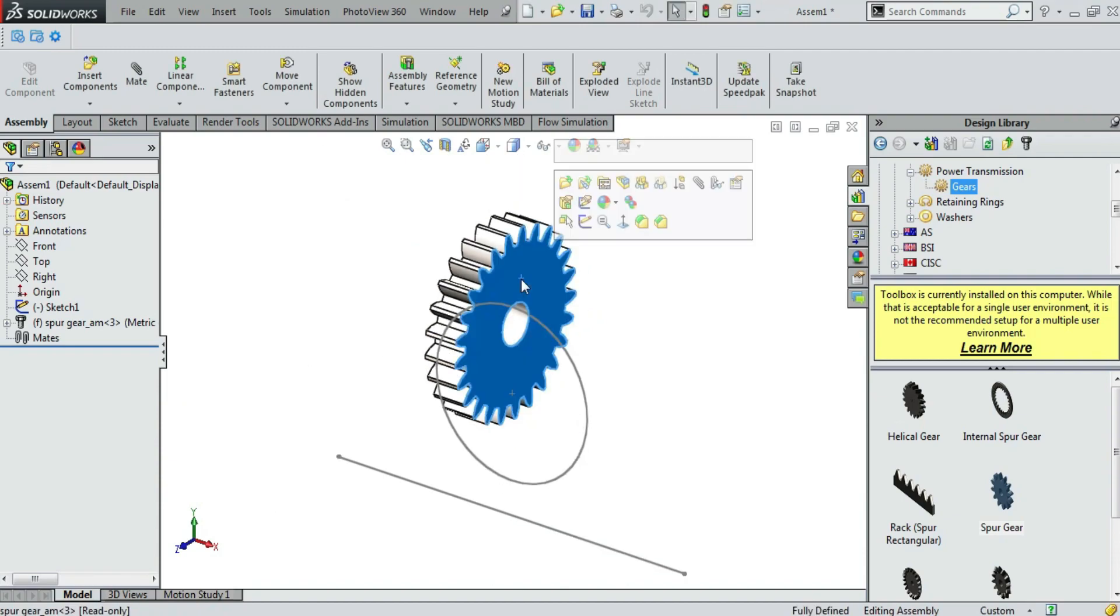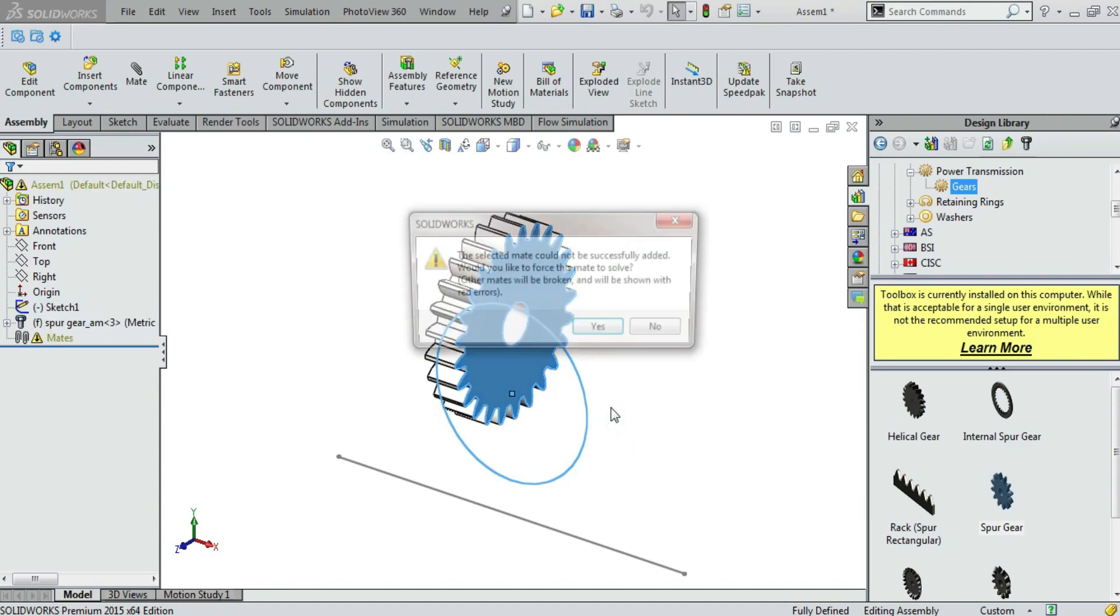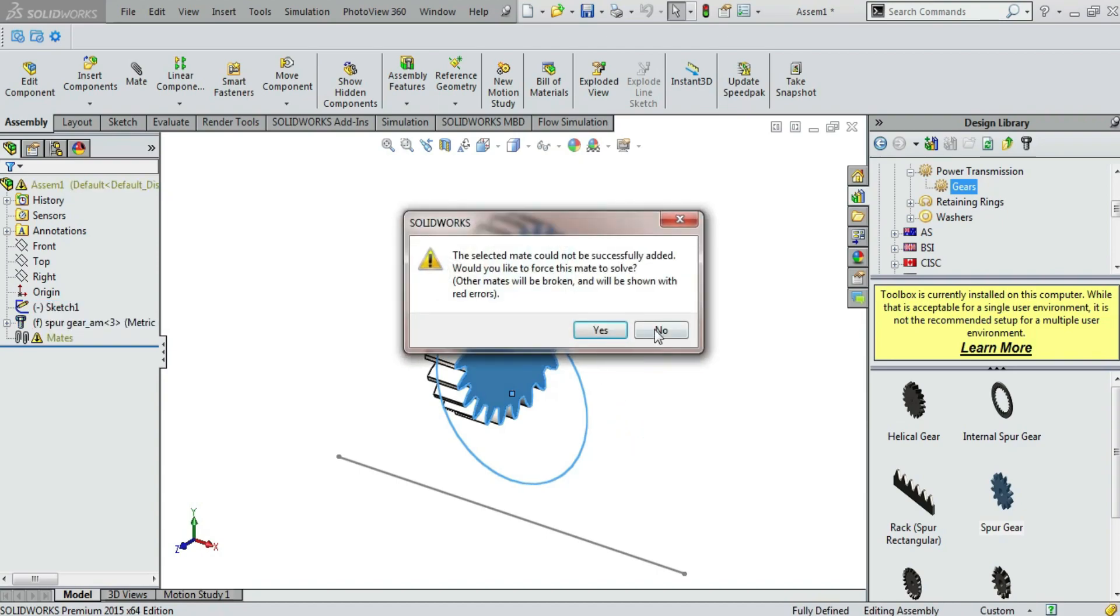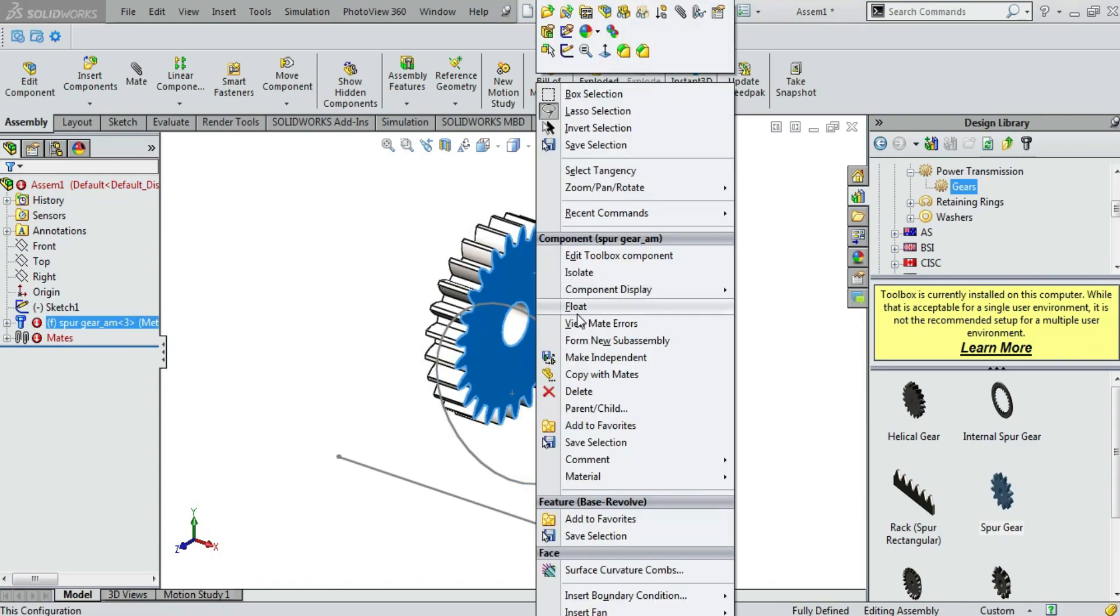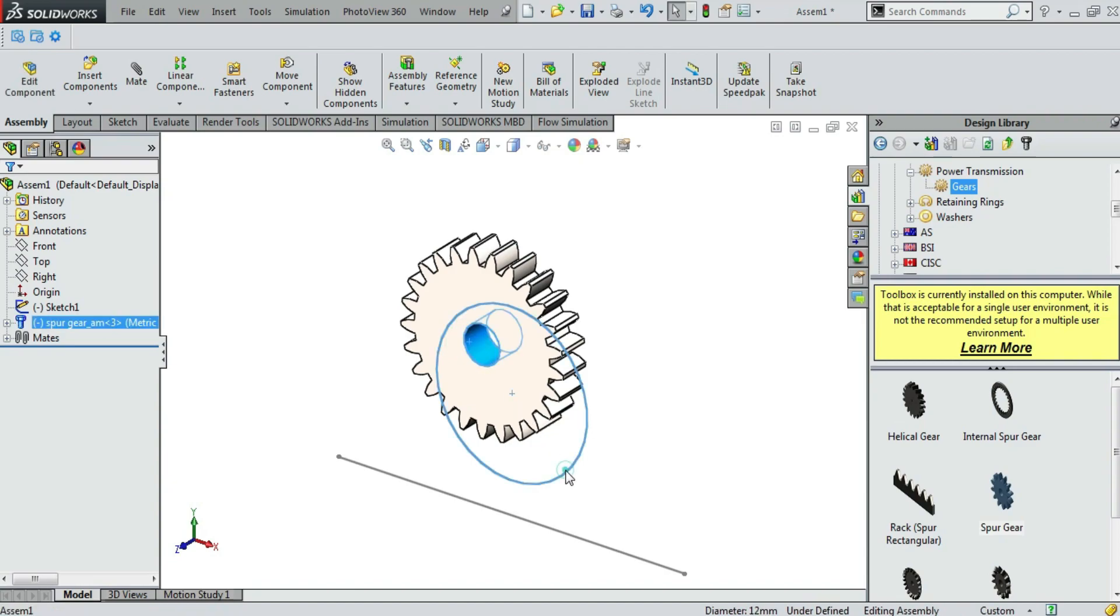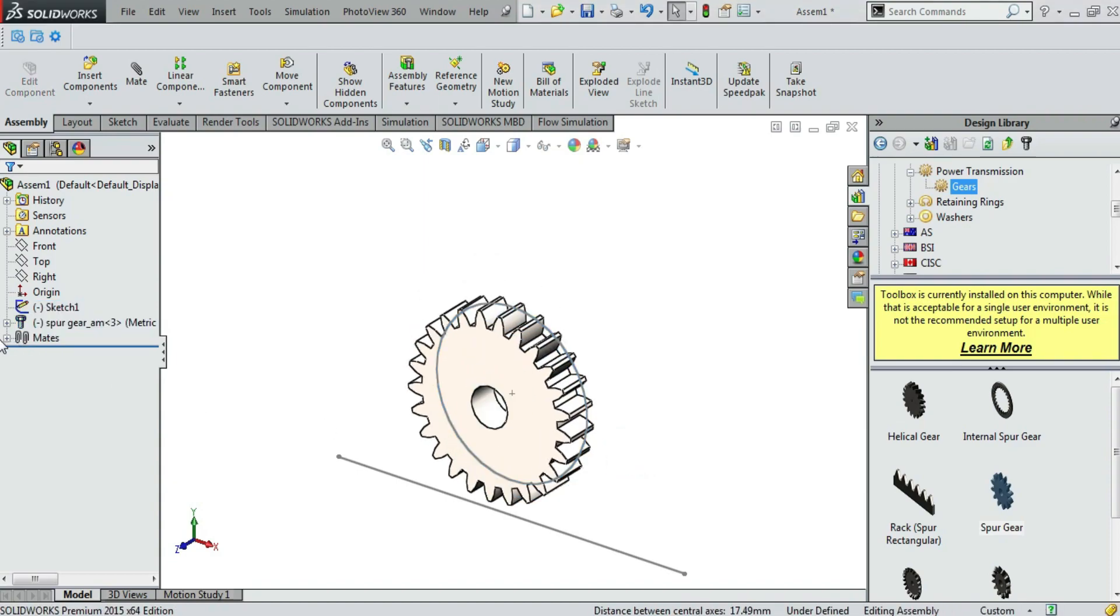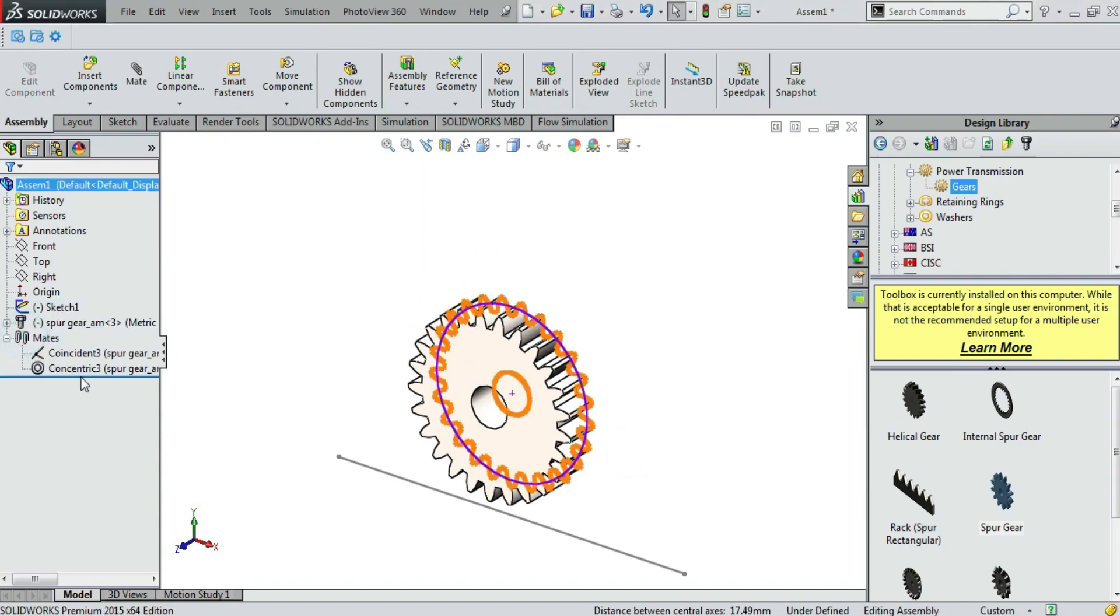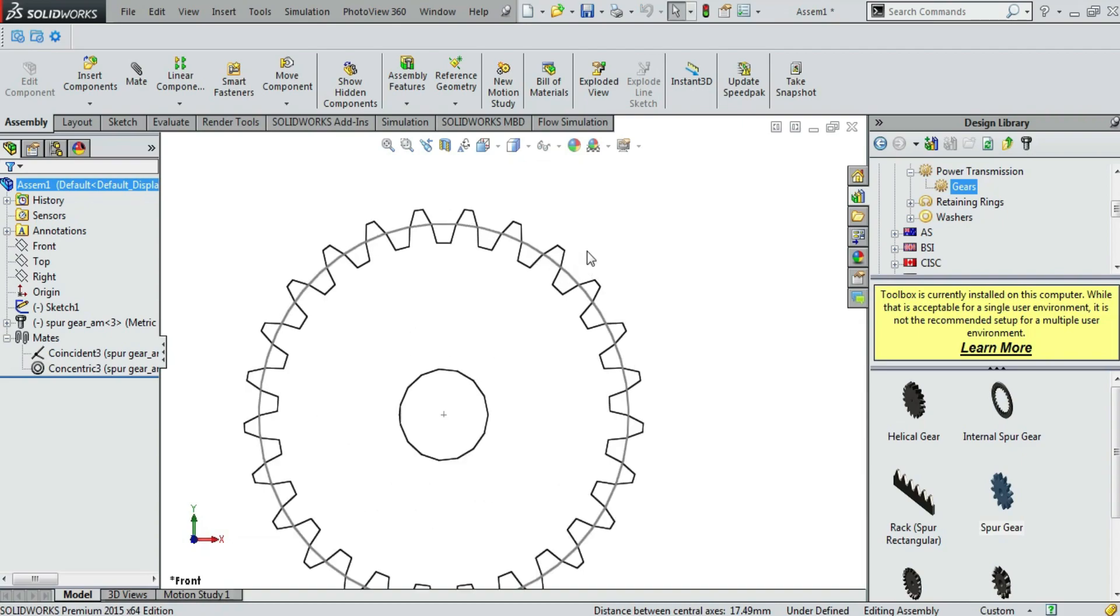Now mate this gear, the face of the gear with the sketch, with the circle. It is giving an error because the assembly is fixed. So we will make it float. And now it is perfect. We are making a concentric mate as well. So there are 2 mates, coincident and concentric. And we are done.